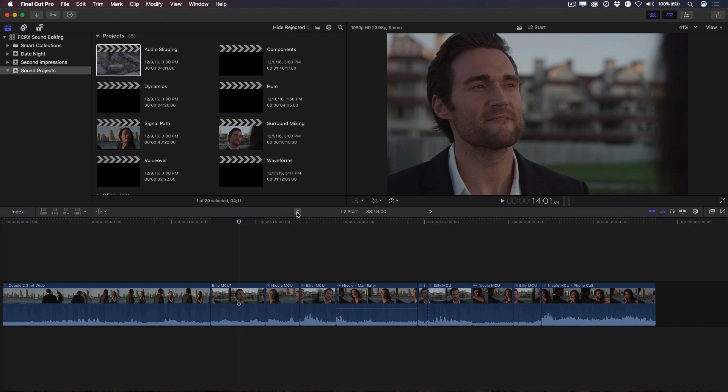Final Cut Pro allows you to edit your audio at the sample level, down to 1/80th of a frame. Sample accurate editing allows you much finer refinement of unwanted sound in your audio.